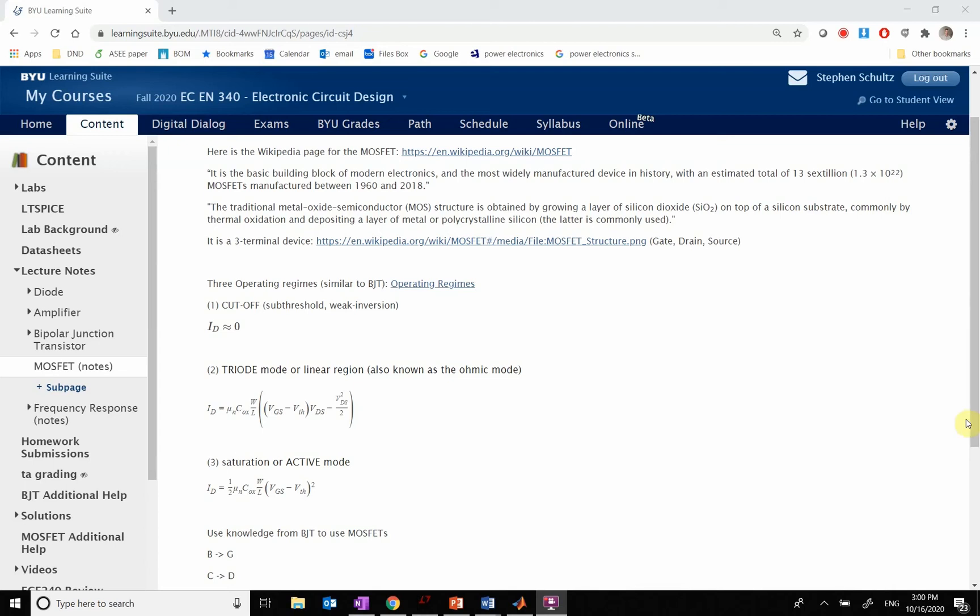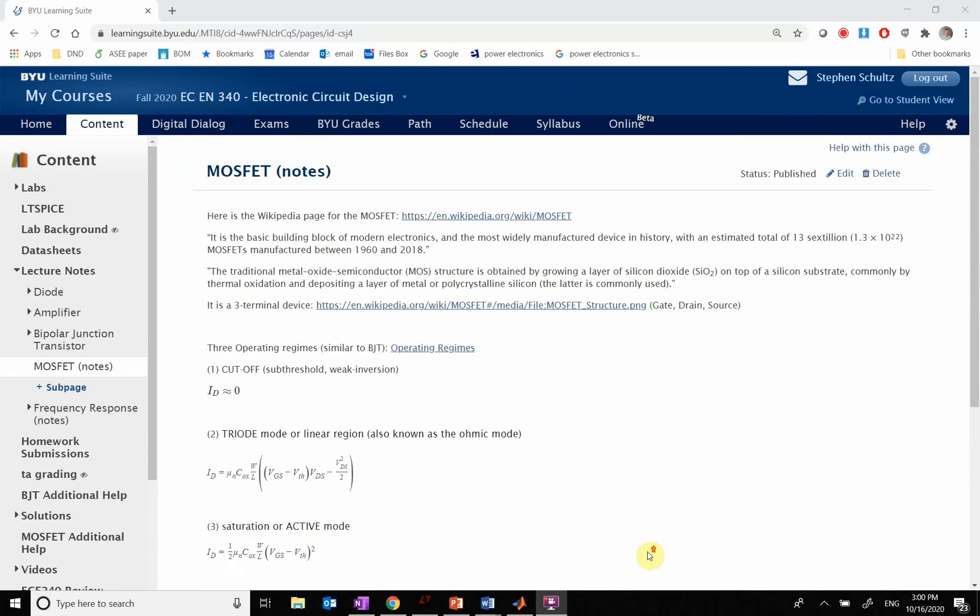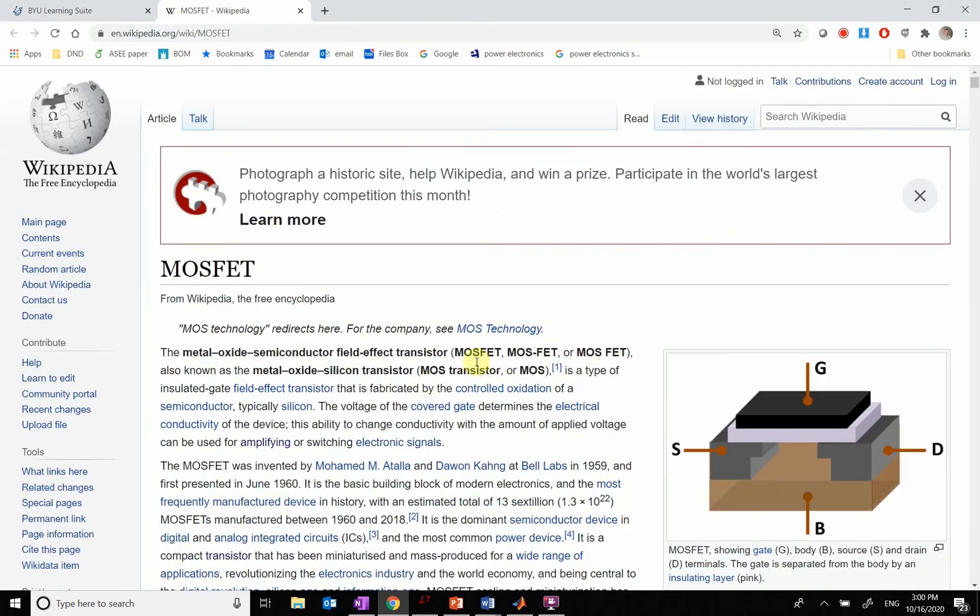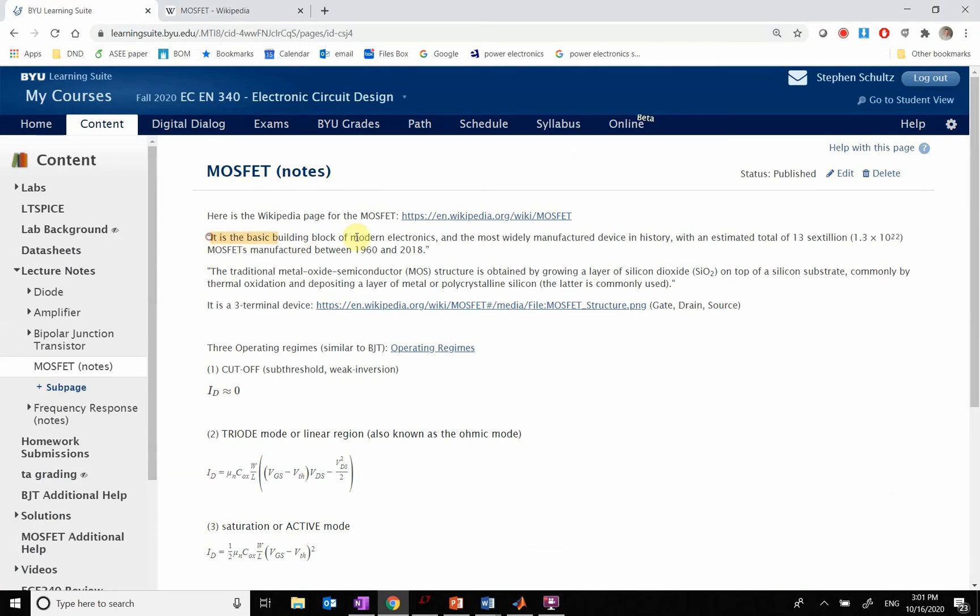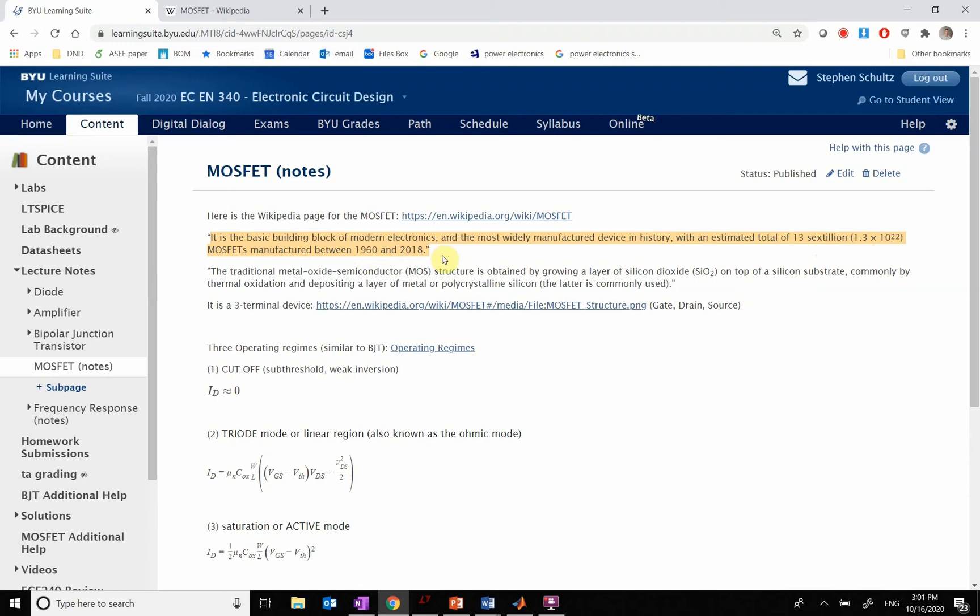Okay, so we want to talk about MOSFETs now. A MOSFET is a different type of transistor, similar to but a little bit different than the BJT. First of all, here is the MOSFET page in Wikipedia that shows all of this. It's interesting that in Wikipedia it says it's the basic building block of modern electronics, and there is an estimated 13 sextillion, 1.3 times 10 to the 22nd, MOSFETs that have been manufactured between 1960 and 2018. So that is a lot of MOSFETs. There's a lot more MOSFETs than BJTs that are made.